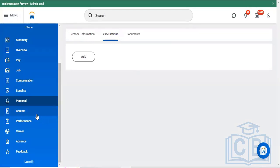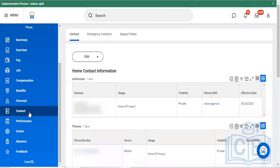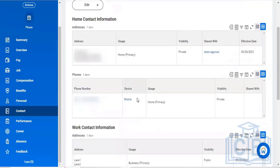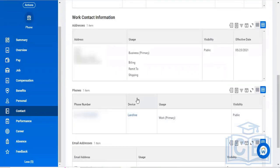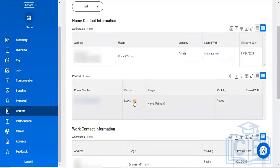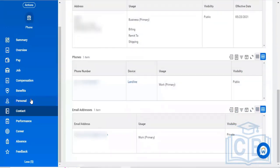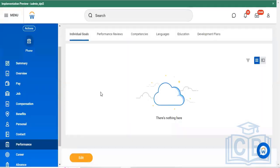You can also see his personal vaccination details, vacation details, and documentation details. For contact information, you can find his organization contact details along with the address, home-related information, mobile number, email IDs, home address, and organization address — all captured in the contact information section.